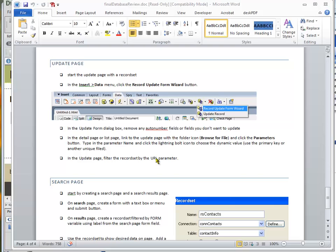The easiest way to do the update page is to use the record update form wizard. Before we do that, we have to create a record set for the page. When we get the dialog box for that, we want to remove any auto-increment fields or any fields that we don't want to update. Whenever we do an update, we only want to update one record, at least when we use Dreamweaver.